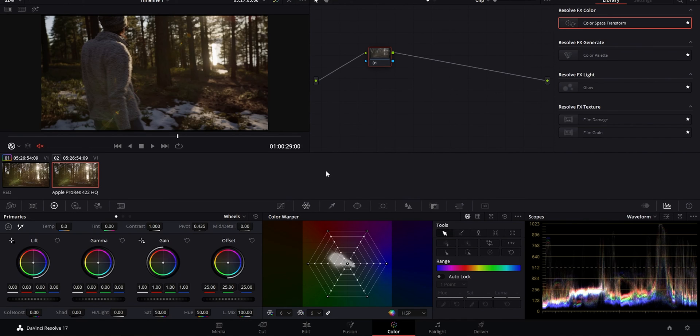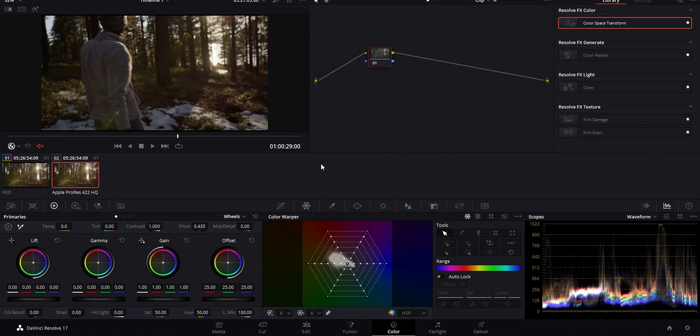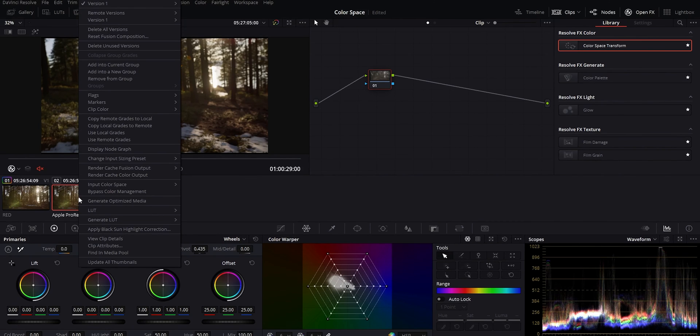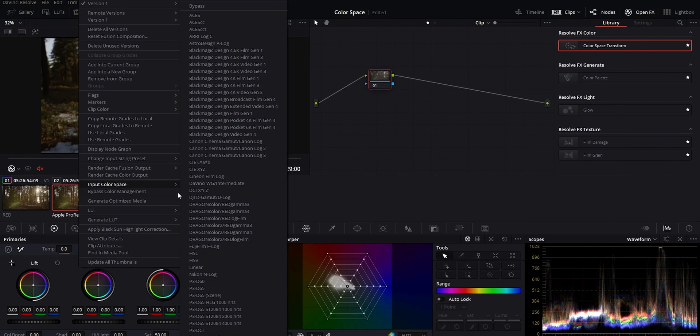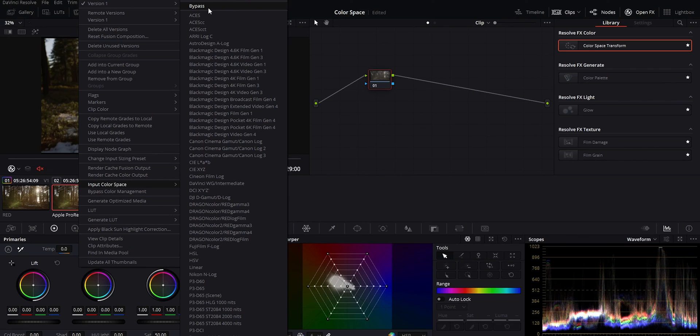Second of all, sometimes you'll have clips that are different or don't fit the color managed workflow, for example you can have drone clips or footage from another camera. What you can do there is just right click on that particular clip and just go to input color space and just select bypass. That way you can work with the clip as if you are in a non-color managed space and proceed to shot match and do all of those things.